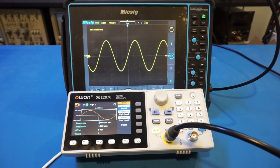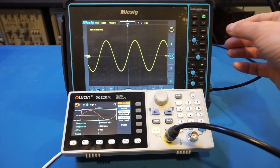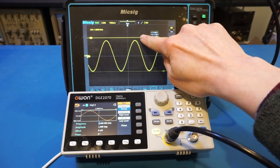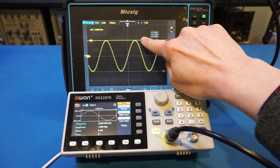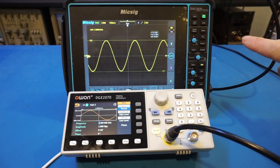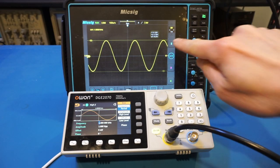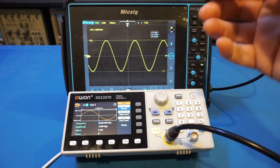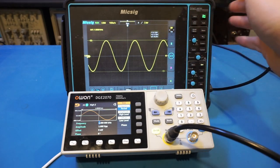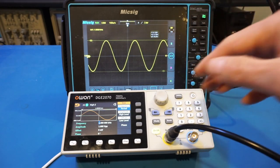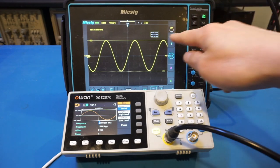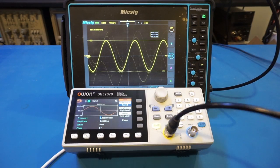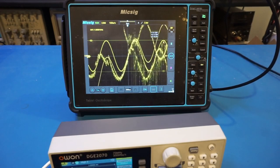Let's do some measurements. Enabling the cursor, the scope shows 10 volts because the probe input is at times 10. We're currently doing times one, but nevertheless the voltage is essentially one volt — 1.024 volts — and that's pretty much spot on. That's good, as we're outputting a one volt peak-to-peak signal on this signal generator.